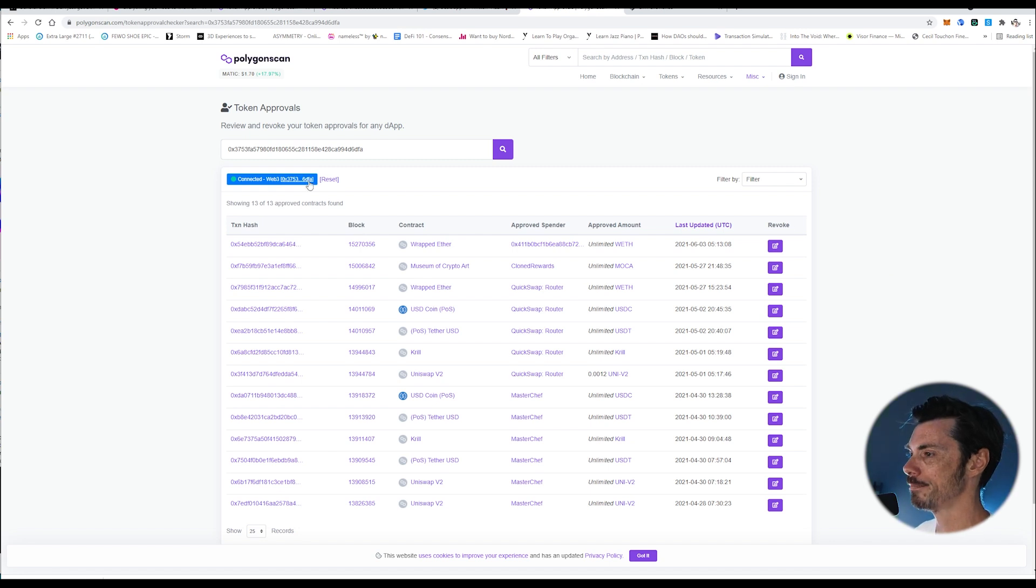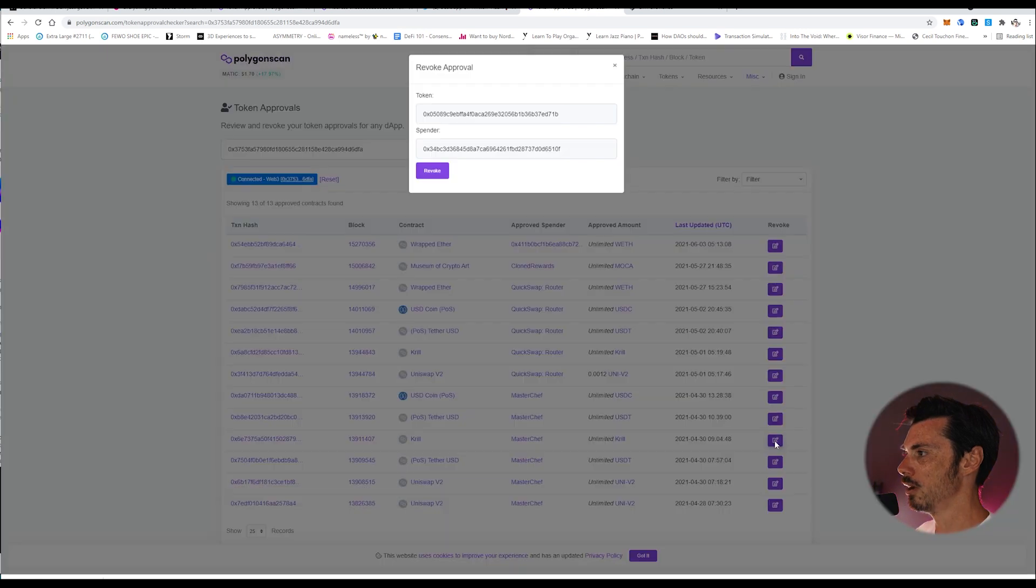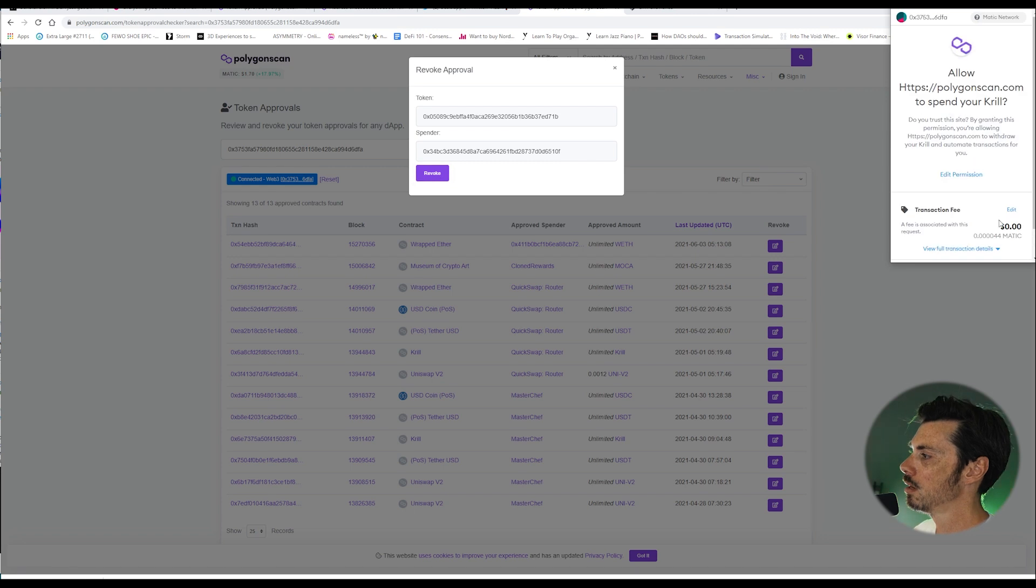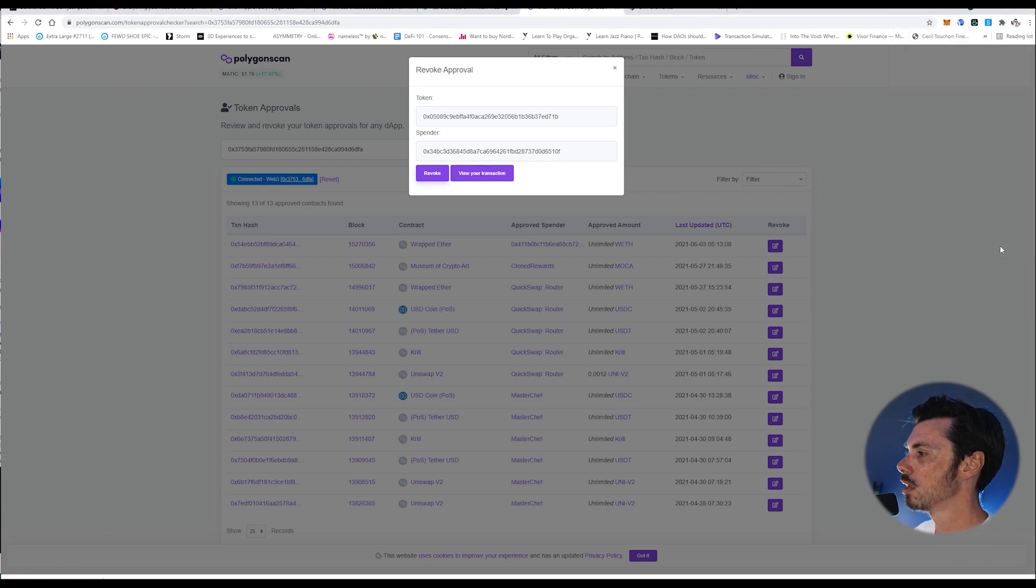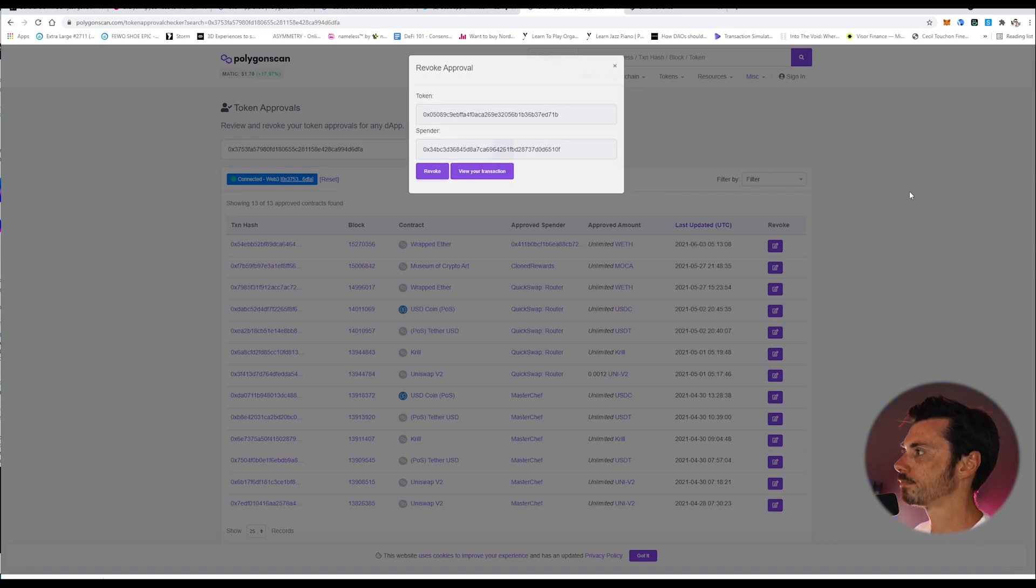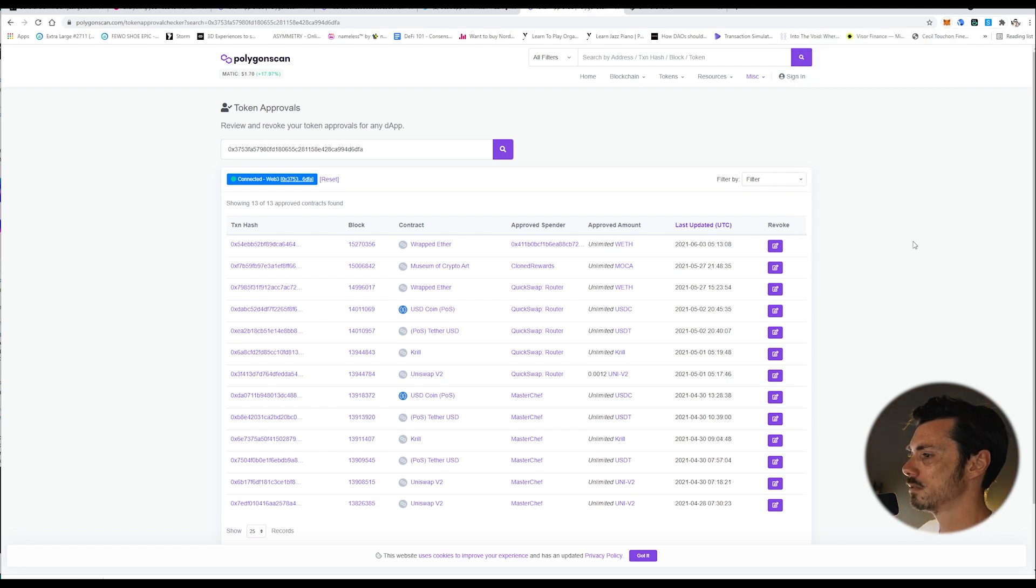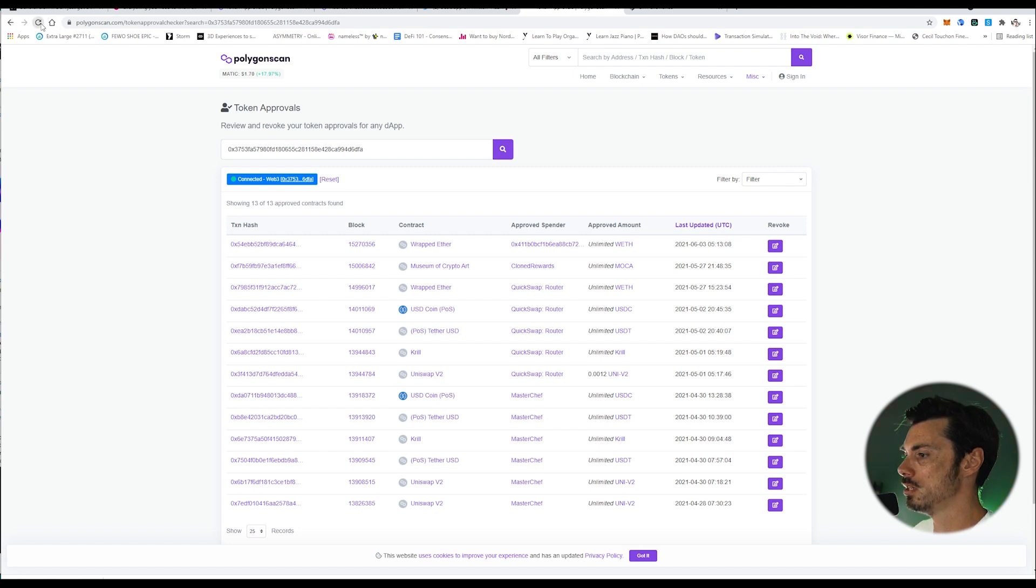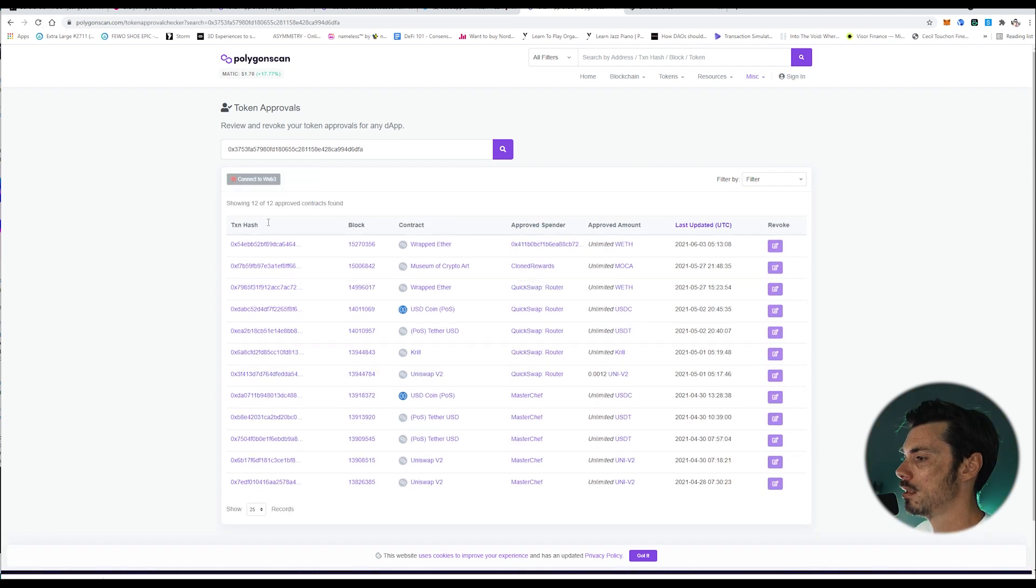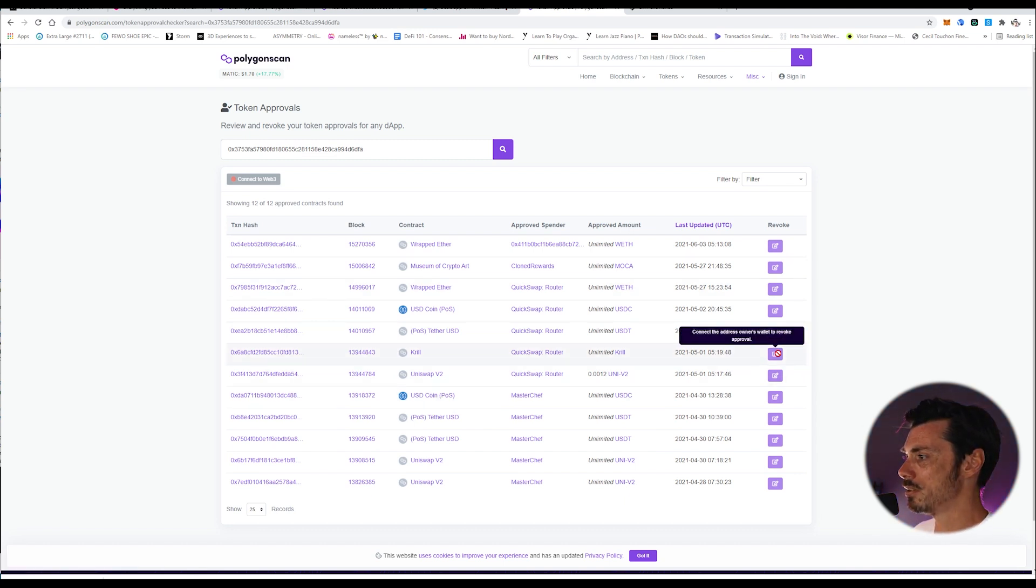So there we go. I am now connected, and hopefully I should be able to then, yes, click to revoke. That is available now. And yep, that's exactly what I want to do. I can now confirm that. It's nice and cheap. And that's it. Done. Just need to let that do its thing. Okay, so that's done. Now if I refresh the page, that Krill token approval is gone. It's just gone.